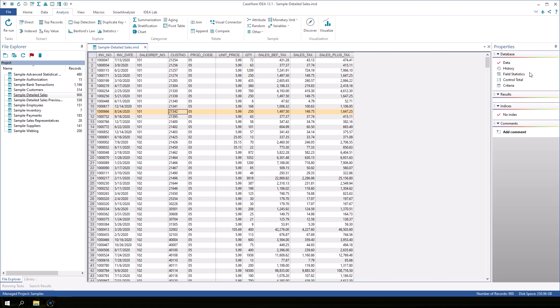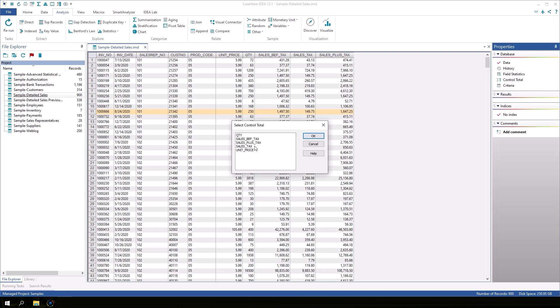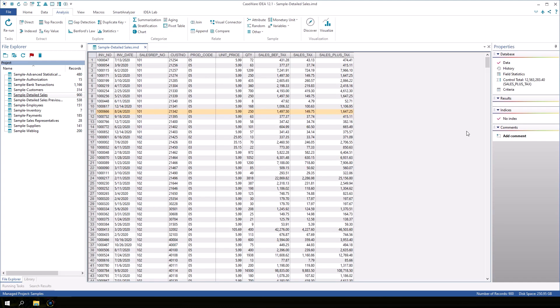For example, we can quickly calculate the total of the Sales plus Tax field here. Click Control Total and select Sales plus Tax. Then click OK. The total is displayed in the Properties window.